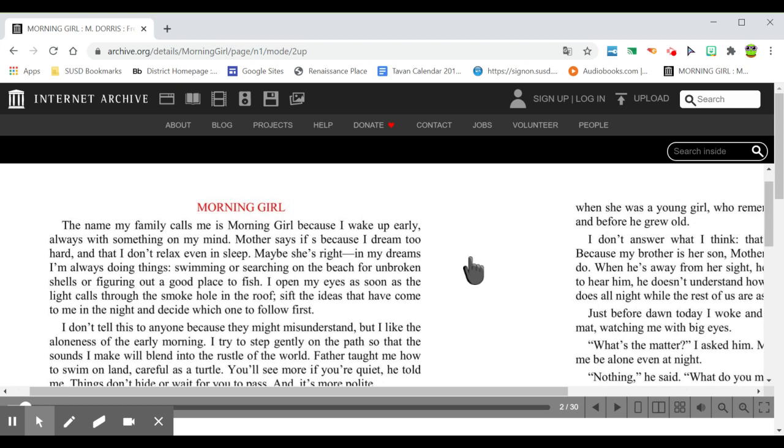The name my family calls me is Morning Girl because I wake up early, always with something on my mind. Mother says it's because I dream too hard and that I don't relax even in sleep. Maybe she's right.